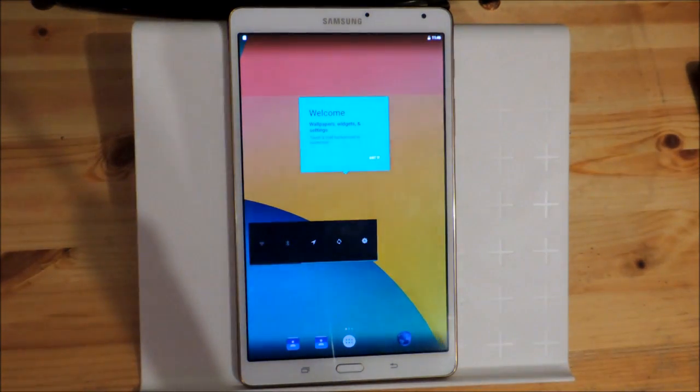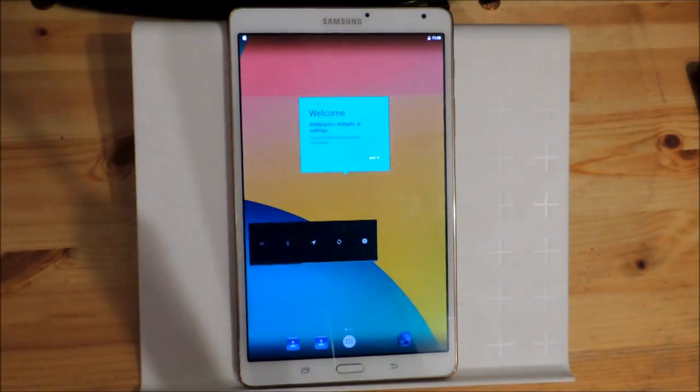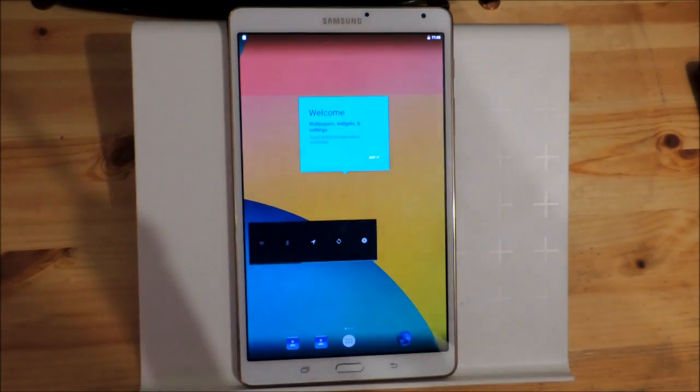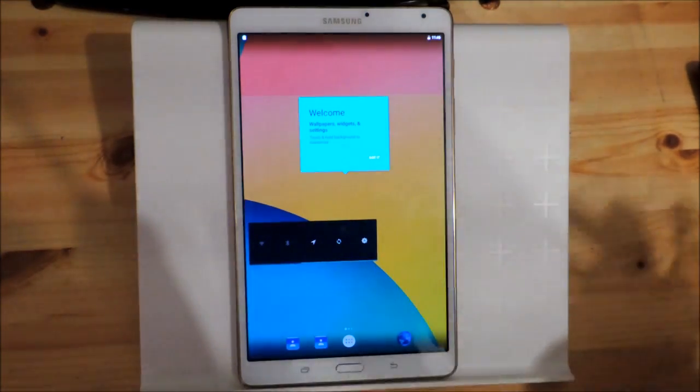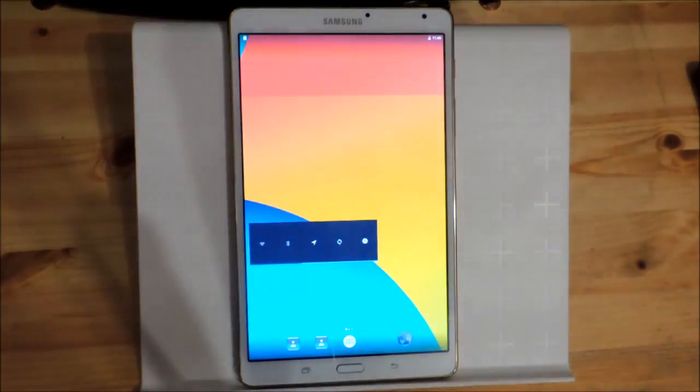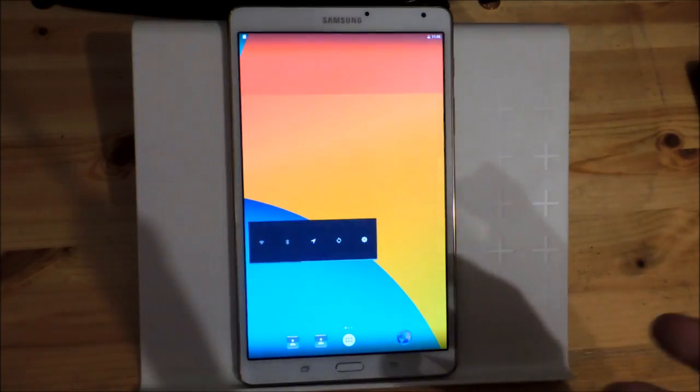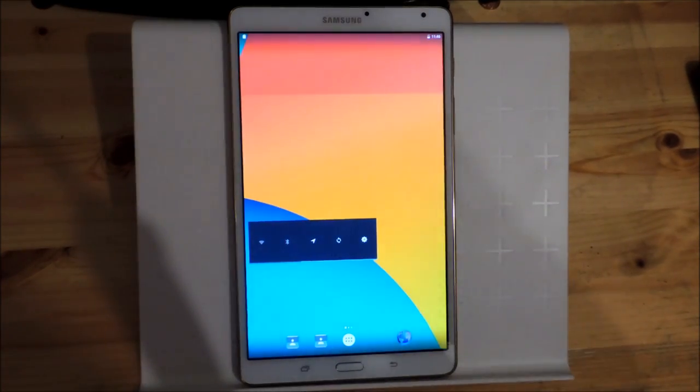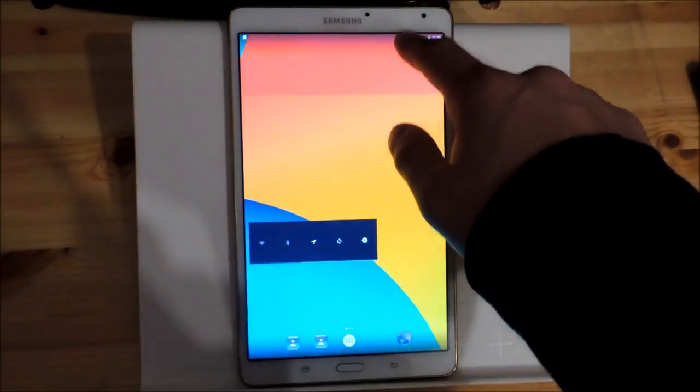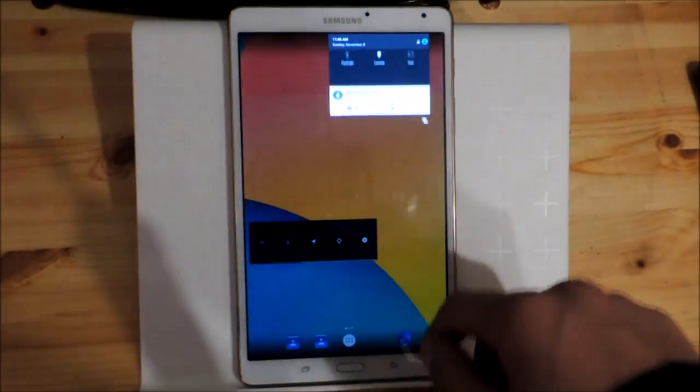There isn't any setup guide so it jumps directly to the system. This is Android 6.0 for the Galaxy Tab S 8.4.